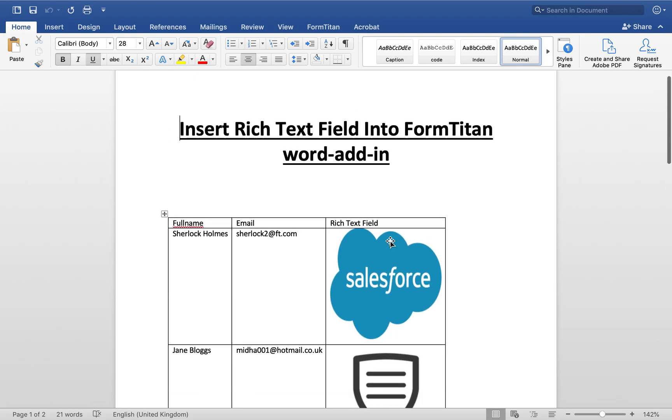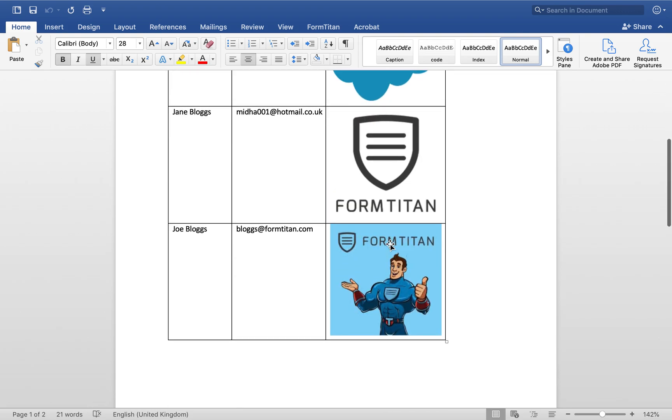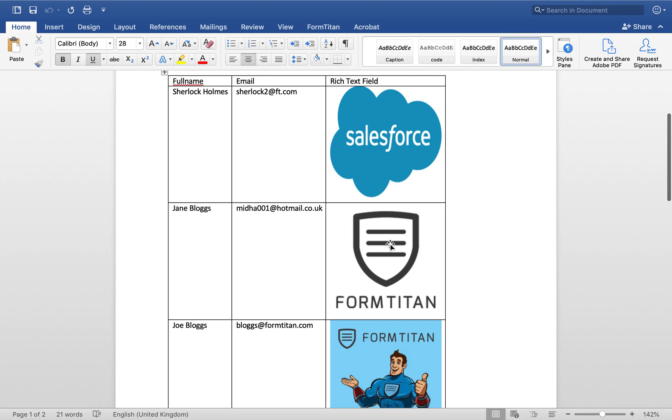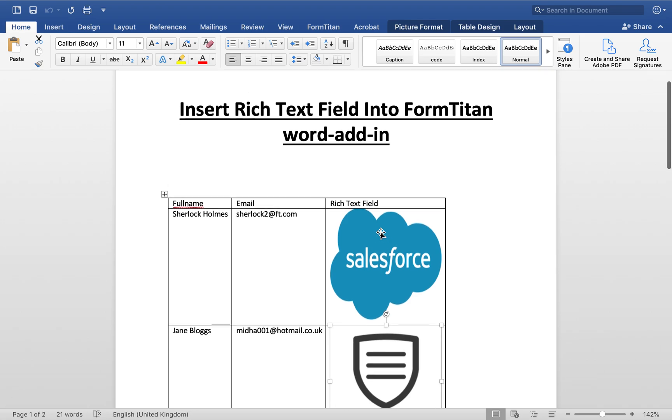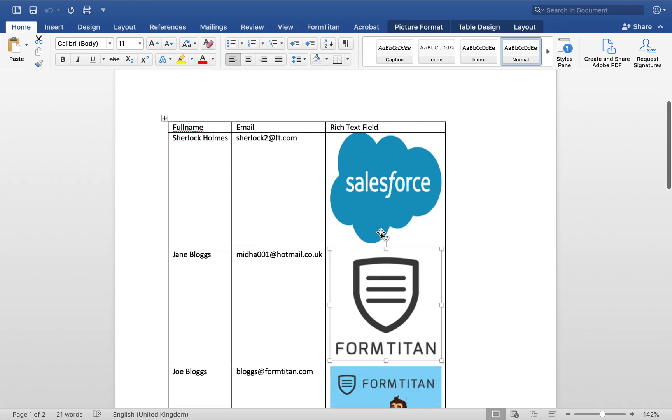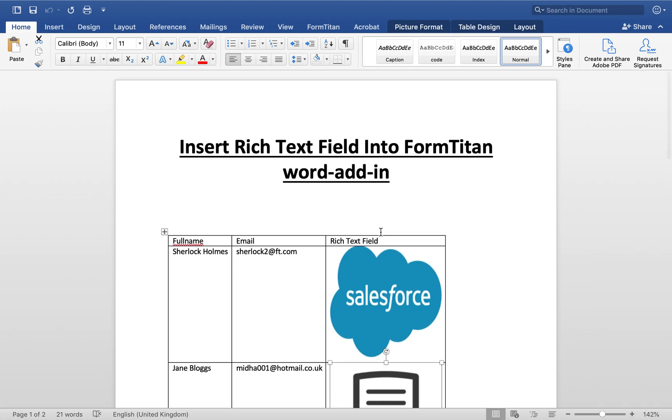Could be a quote, could be anything. But now you have the ability to add rich text formatted field directly into the Word add-in and display them. And this is how it's done.